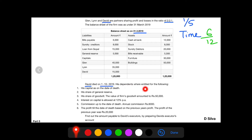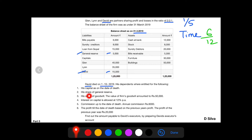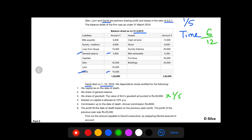His dependents are to be entitled with the following. First and foremost, from the balance sheet, let us identify what is David's capital, which is Rs. 15,000. There is general reserve which is Rs. 5,000. Let us follow the adjustments. We need to give David's capital which is Rs. 15,000. David's share of general reserve on Rs. 5,000 — his share is 1 by 5. His share of goodwill — the firm's goodwill is Rs. 50,000, so David's share is 1 by 5.